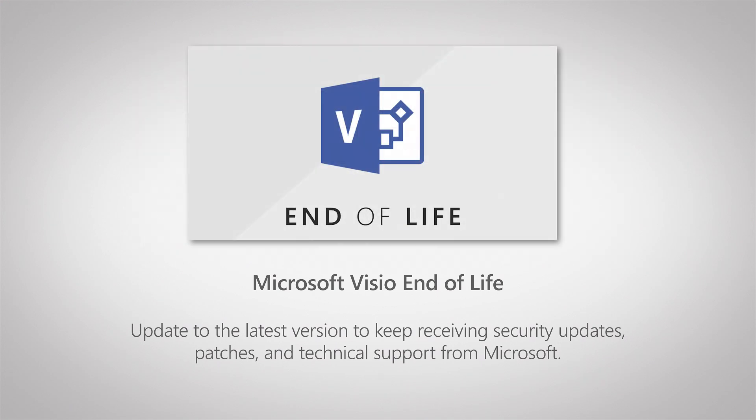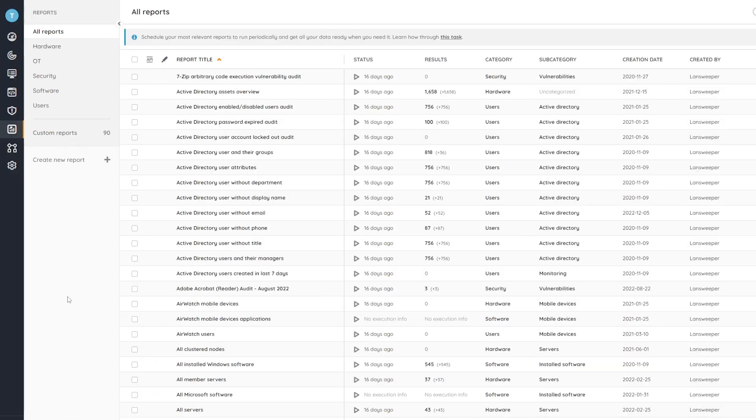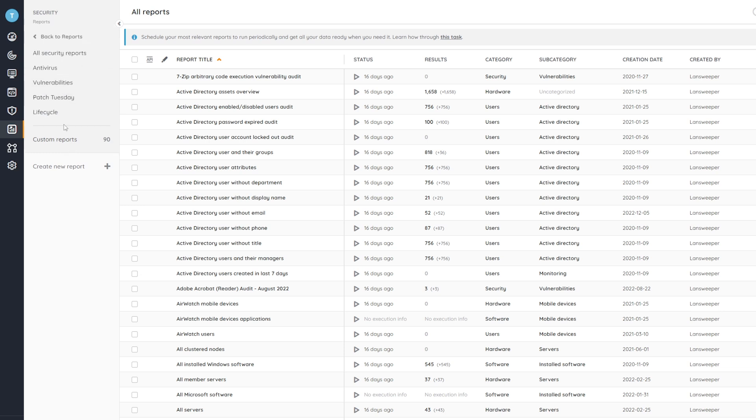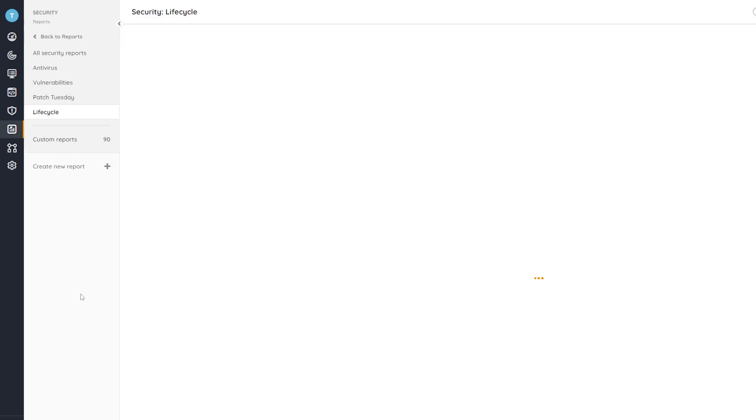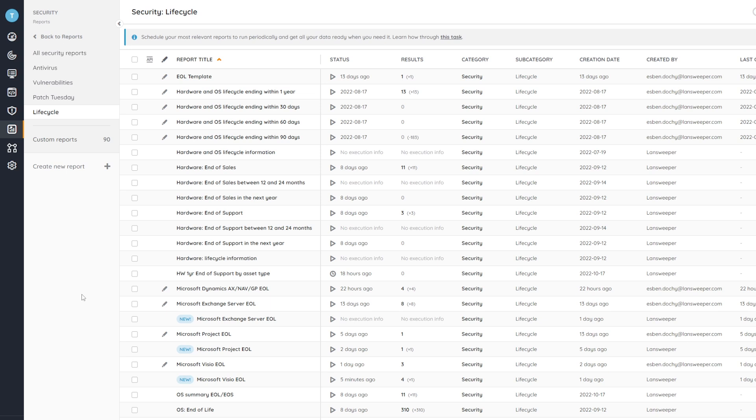To do this, we're going to head into Landsweeper and show you the report itself. Here in Landsweeper I'm in the reports area where if I head over to the security category and then lifecycle, I'll get an overview of all the reports that have to do with lifecycle.